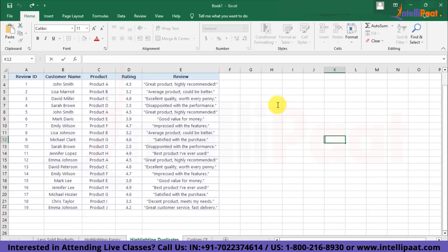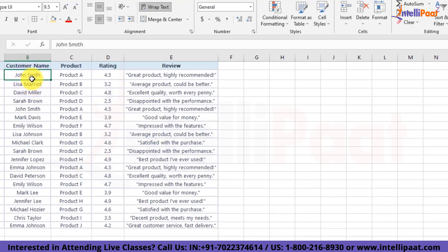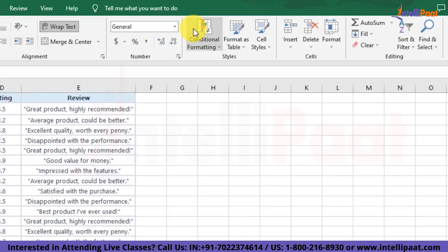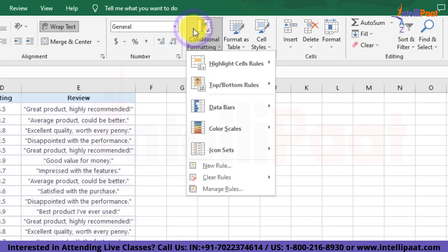We have this customer reviews data over here and we want to check if there are any duplicates in this data. In order to check that, we'll select this customer name column and then we'll click on this option of Conditional Formatting. After that, we'll choose the highlight cell rules section.